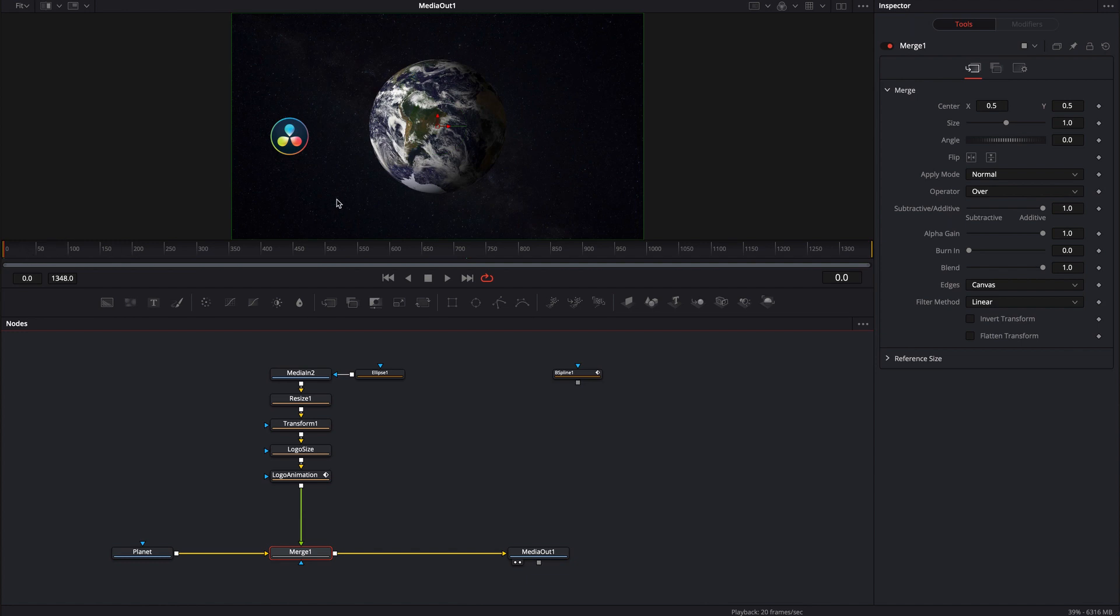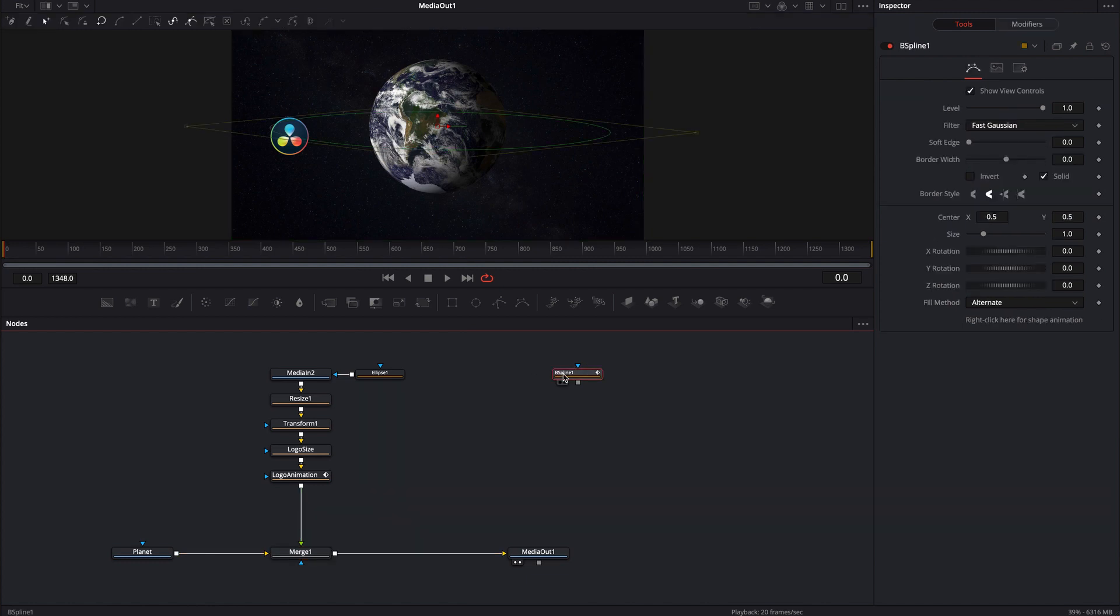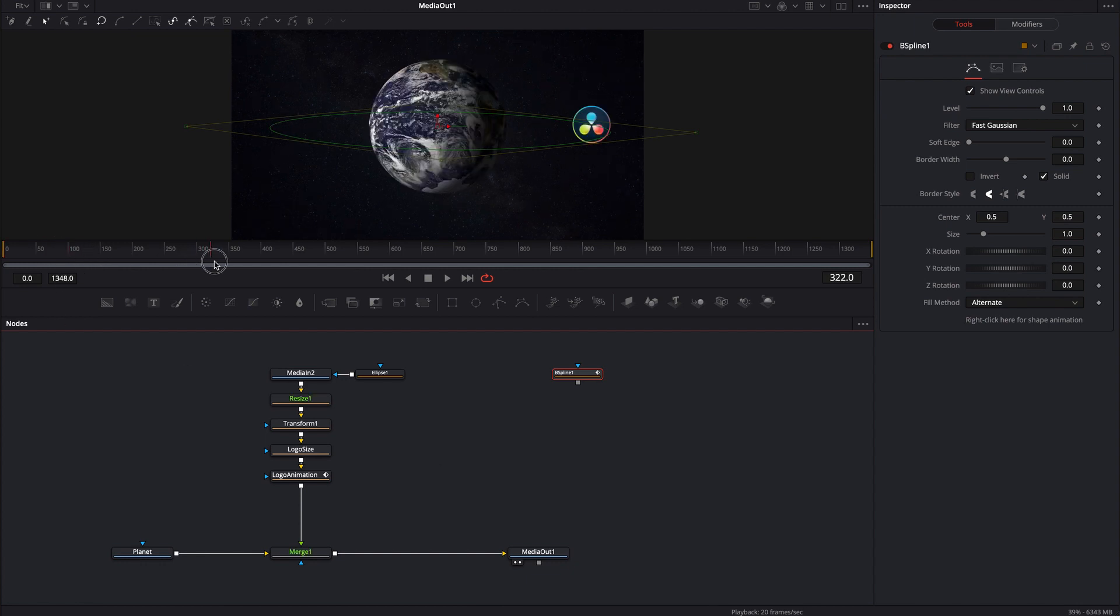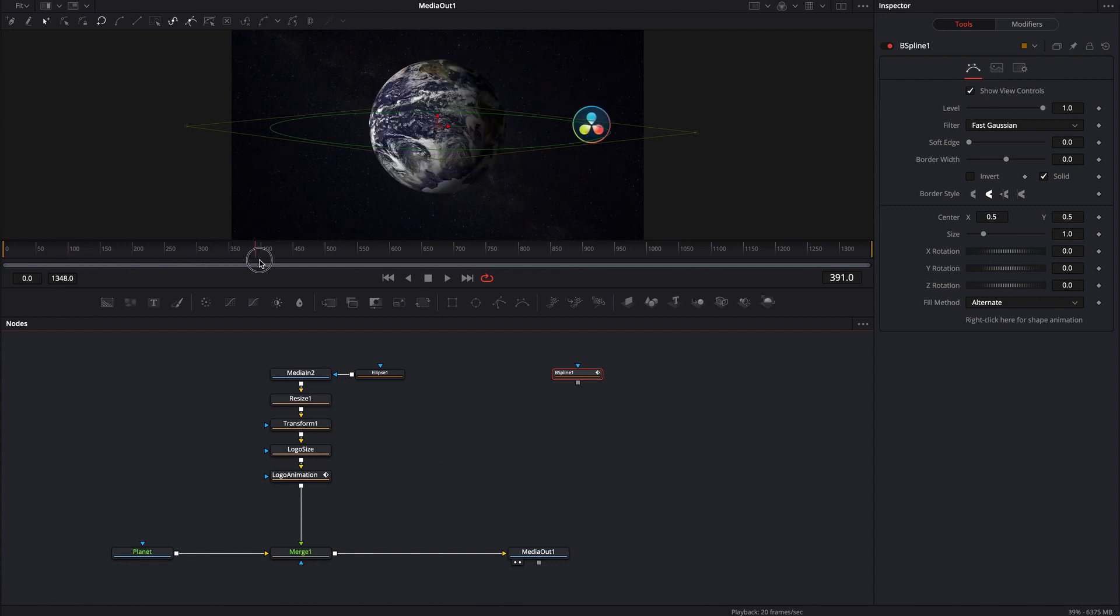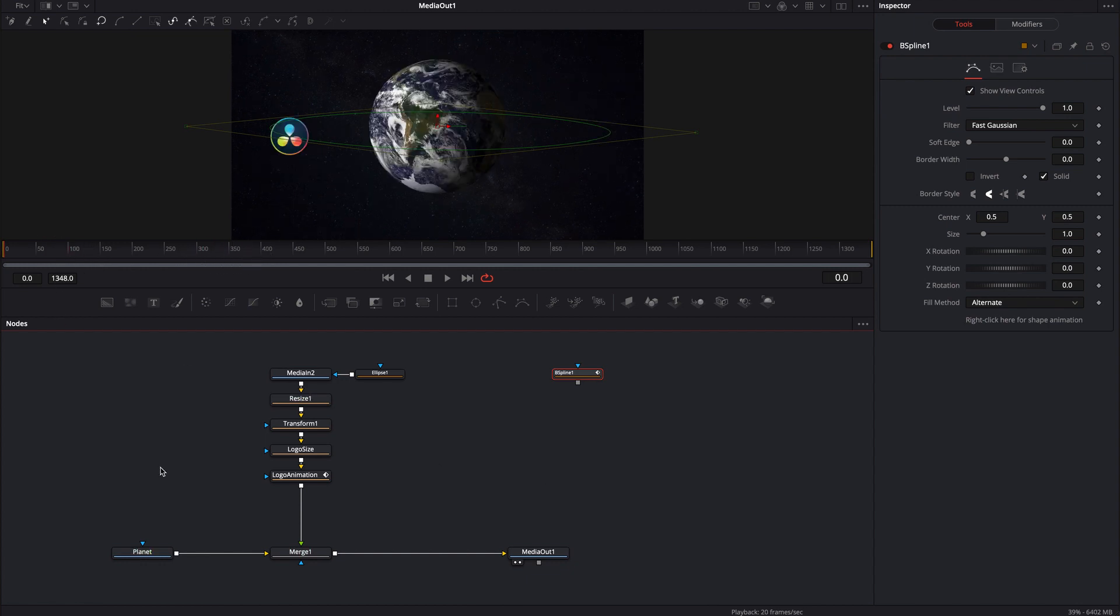So what I've done is I've taken this DaVinci logo and I used a motion path, this V-spline, and I've created a motion path for the actual DaVinci logo. And if you're not familiar on how to do that, I have another video called Motion Paths. Please go check that video out.